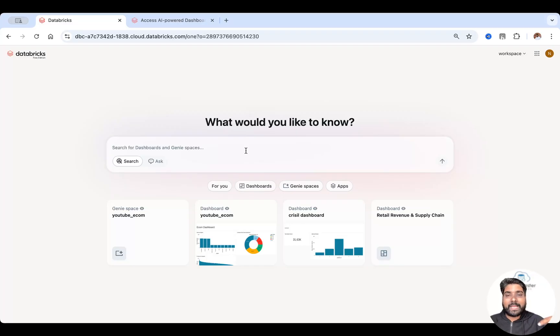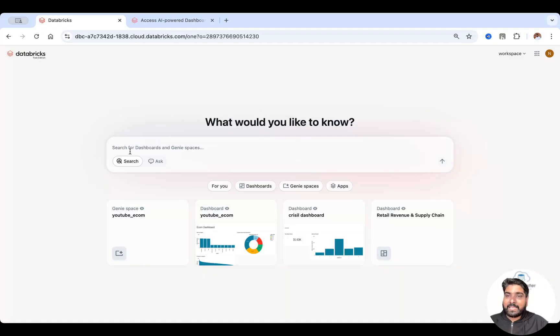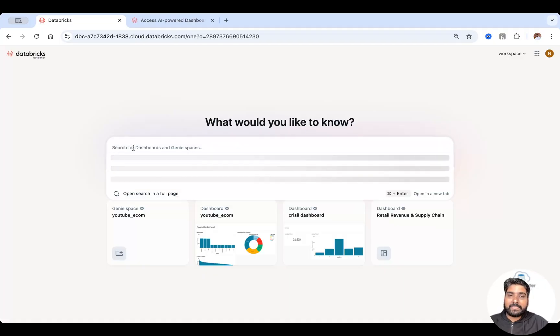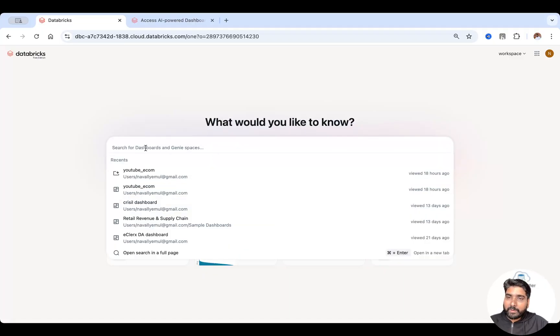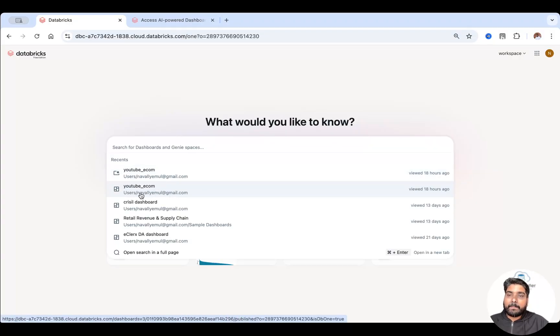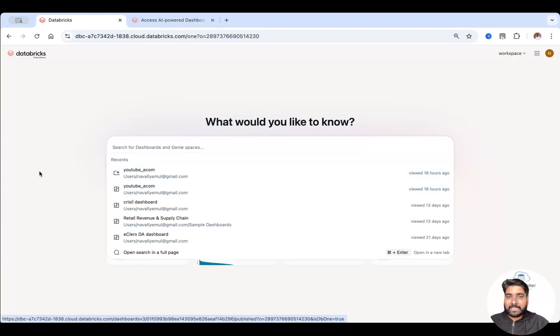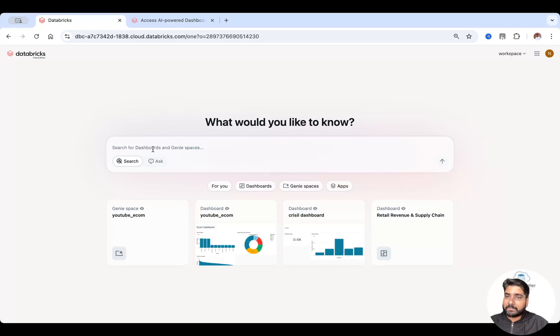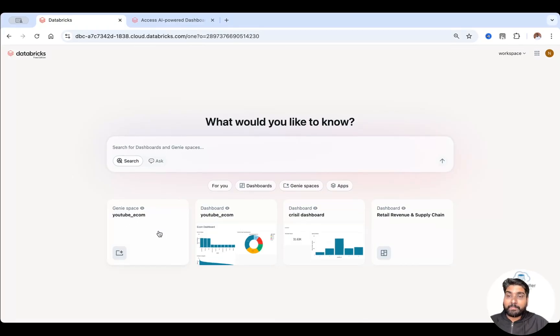I have already created a few dashboards and Genie spaces. I can ask any question from here. For example, I have one Genie space based on a YouTube e-commerce dataset. I'll show you in a couple of minutes. You can simply ask a question based on that.